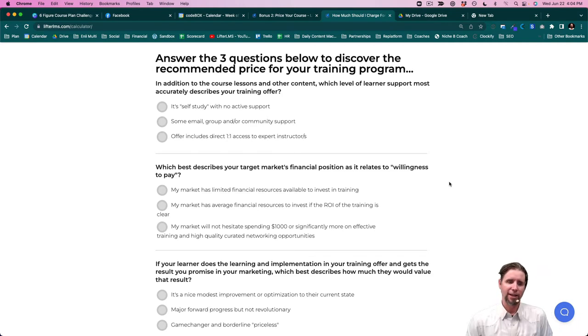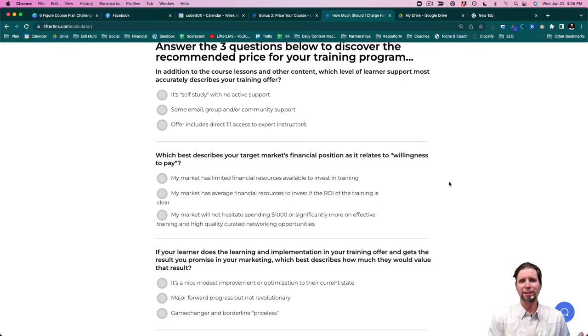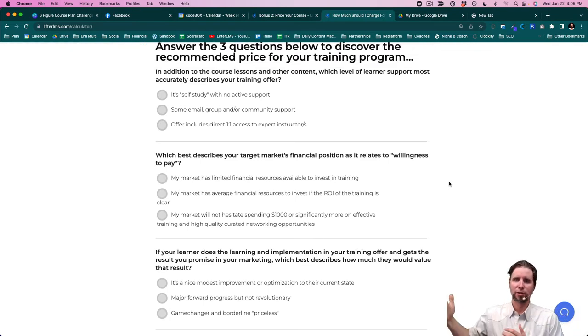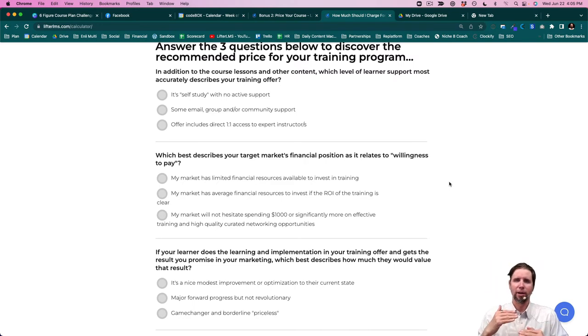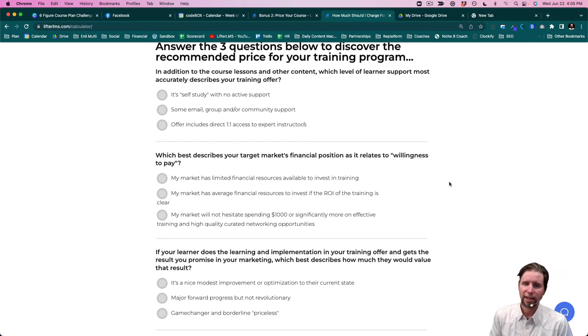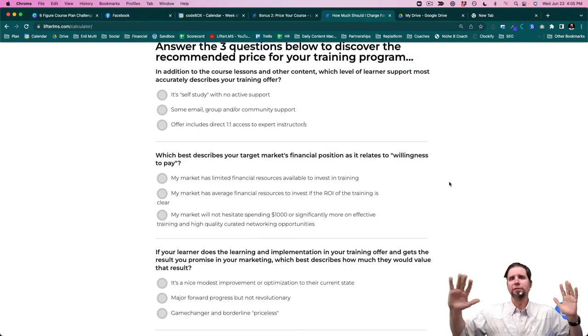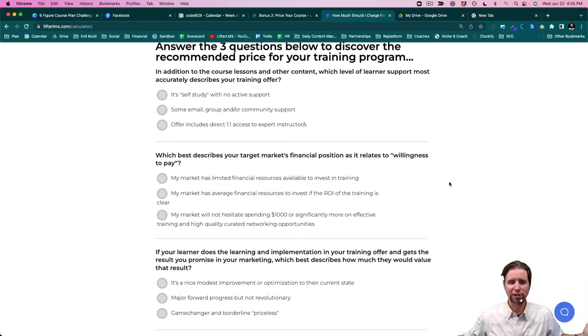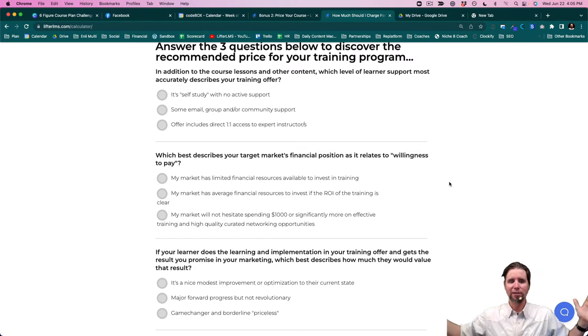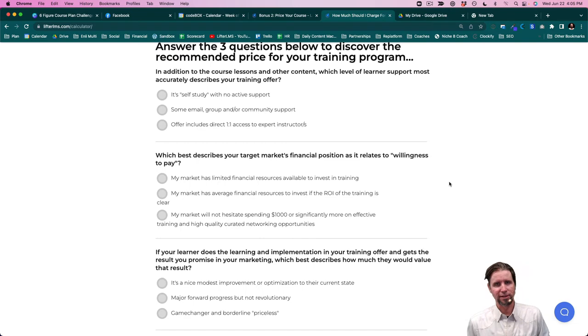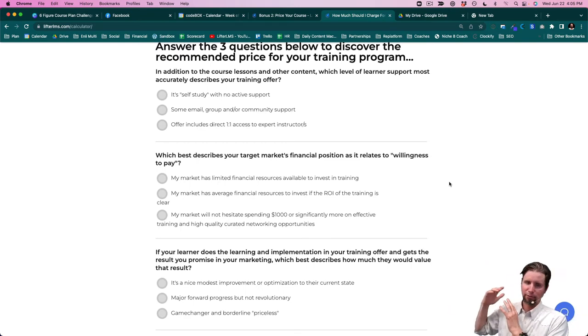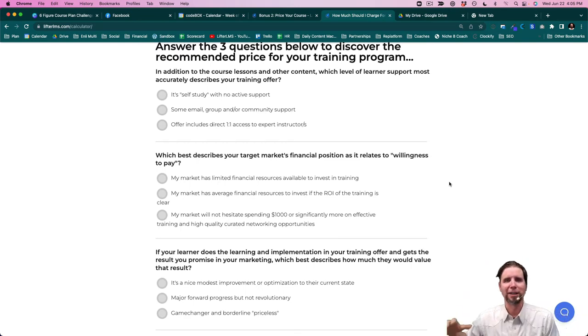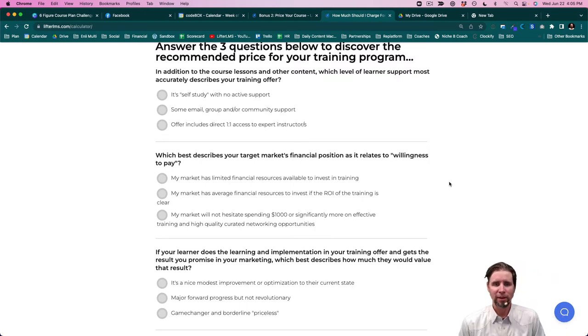The next area is the perceived value of the result that your course promises to help someone achieve. Is it a modest incremental improvement to their current situation? Is it a major leap forward? Or is it some kind of game-changing, borderline priceless transformation? You can see there's a spectrum there of the perceived value of the result that your course promises. Obviously, if the result is revolutionary and game-changing, they're going to be willing to pay more money for that.